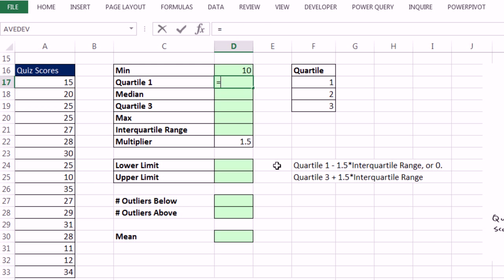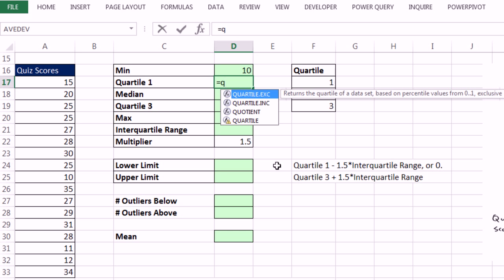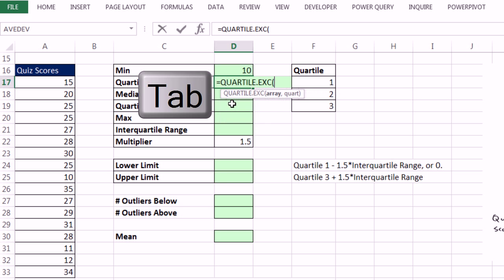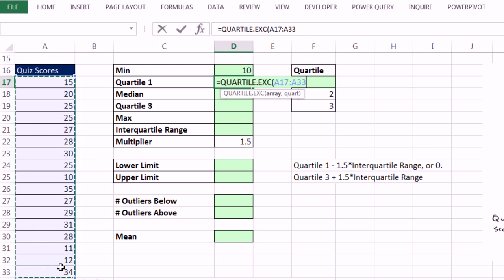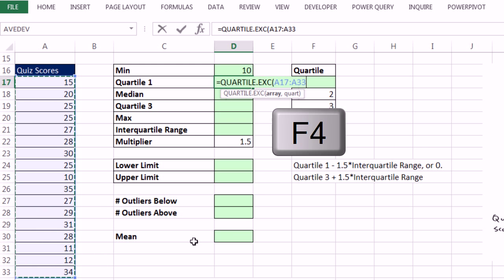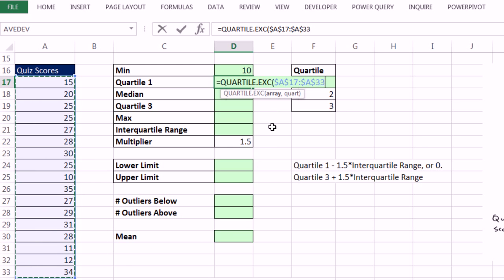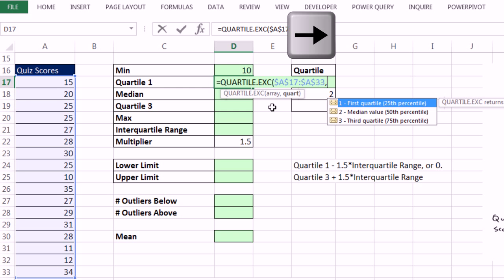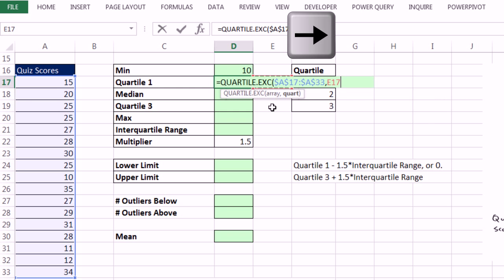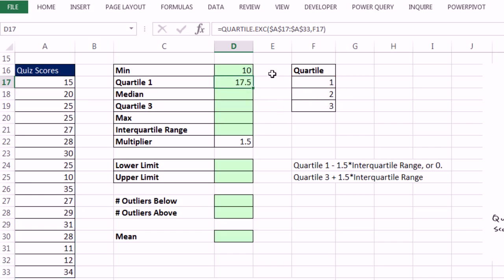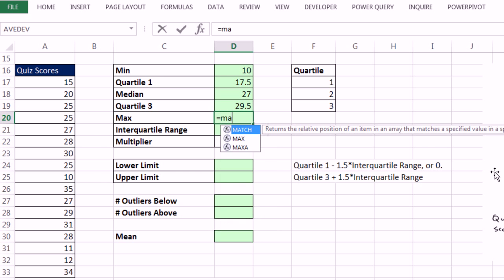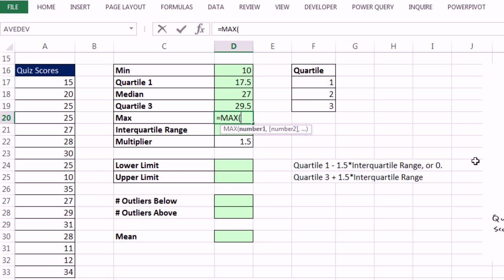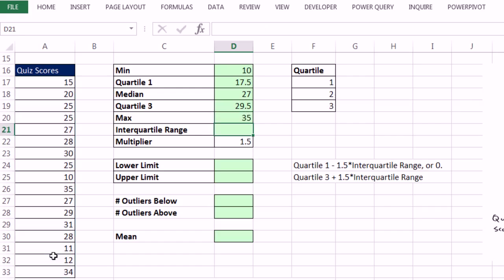Equals Q, and the very first function is quartile.exc, so Tab. Highlight the range, and I'm immediately going to hit F4 to lock that range. Comma and quartile one, arrow over to the right, Control-Enter, and copy it just down to the third quartile. The max equals max. There's our range. Enter. Our interquartile range, that is quartile 3 to quartile 1, and Enter.